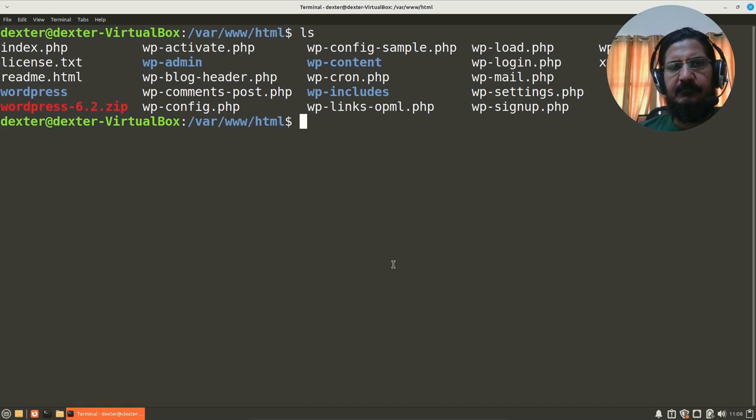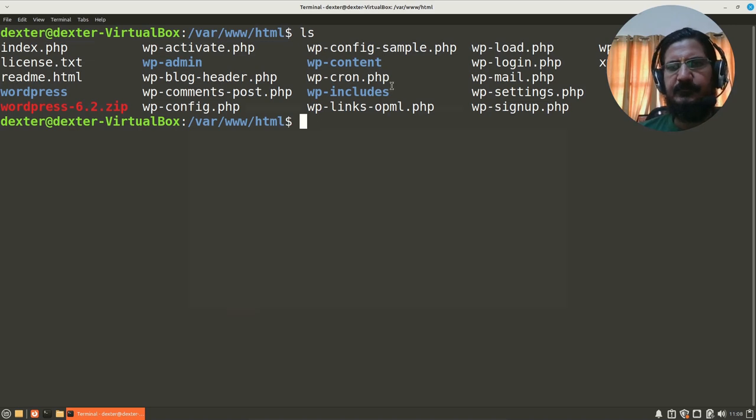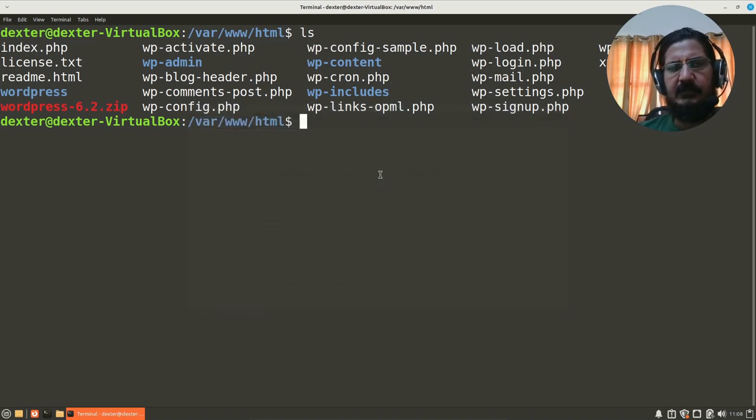So if you look at it, WordPress is installed. When I go to localhost, this shows up. Now suppose I want to install Drupal or try out some other server-side programs and other things.